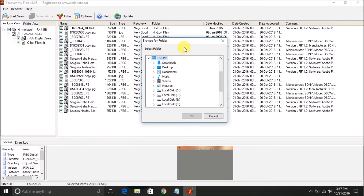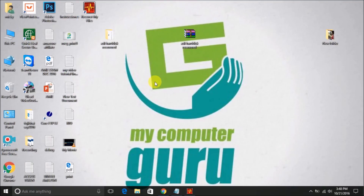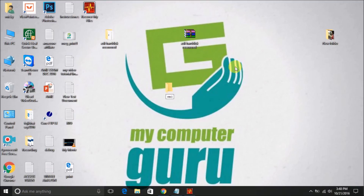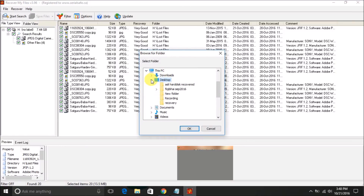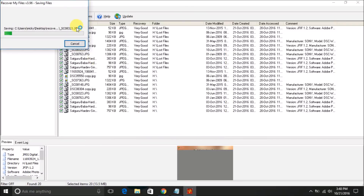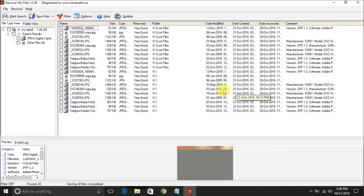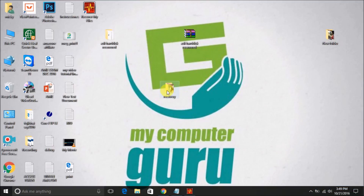When I click Save File, it asks for the folder where you want to save the files. I'll choose the Desktop. I'll create a new folder on the Desktop and name it 'Recovery'. Now I'll save all the files to that folder. You can see it's saving the files at high speed to the destination folder. The save is now complete.